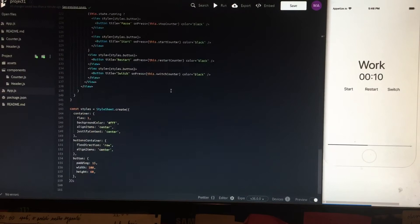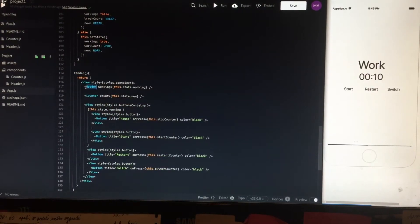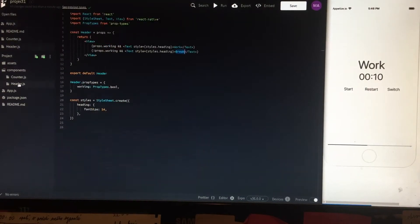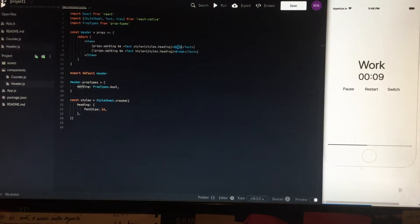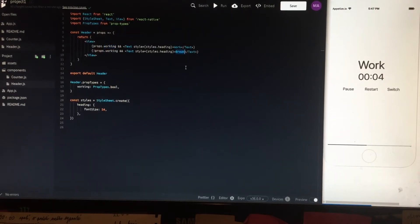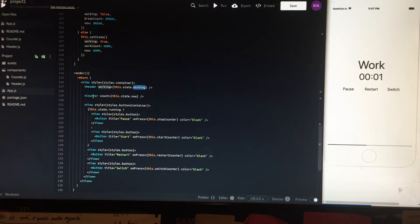If you see the render, the header takes the working state. If we are on the working screen, it renders 'work'. If we are on the break screen, working is false, and it renders 'break'.